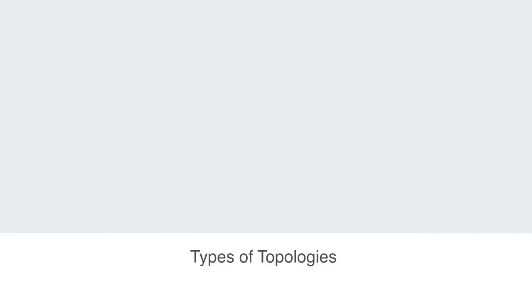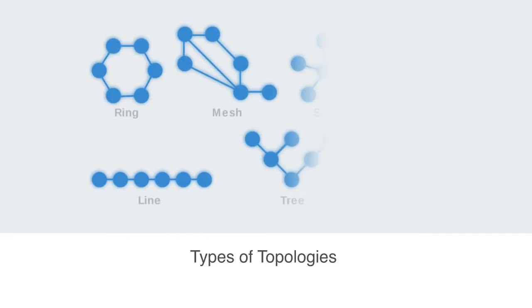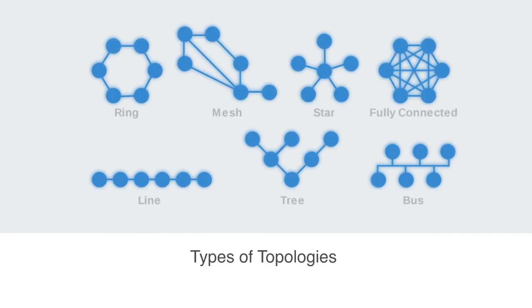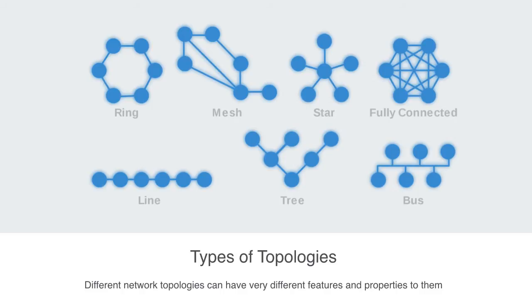To illustrate this further, here are a set of simple networks, each containing the same amount of nodes but each having a different overall topology. Owing to the way that it is connected, we can see how these different network topologies would in turn have very different features and properties to them.